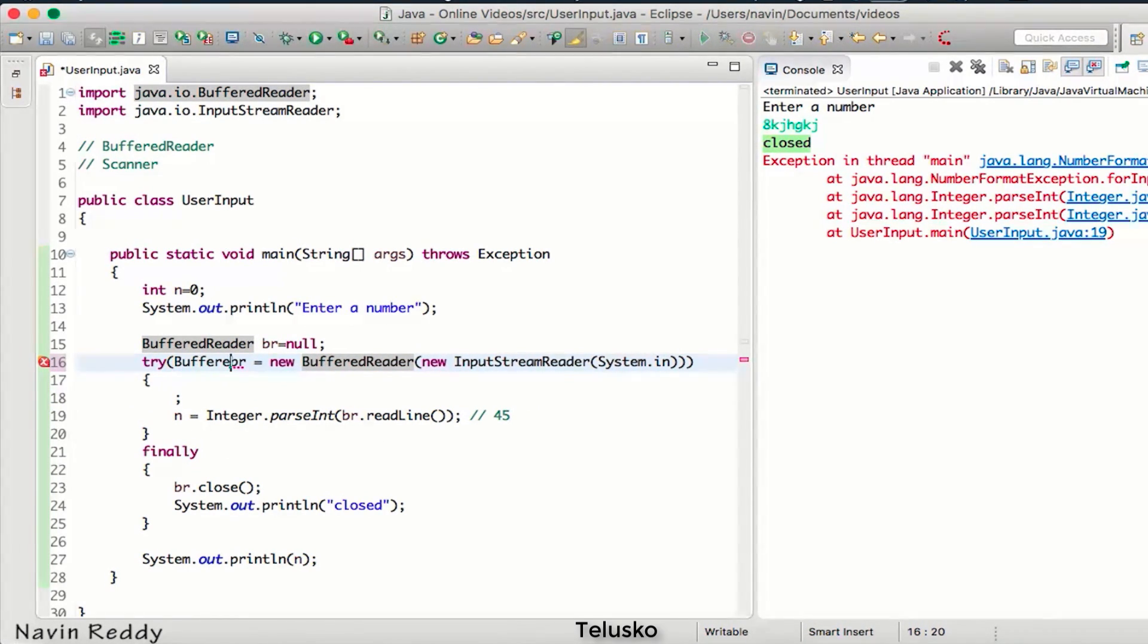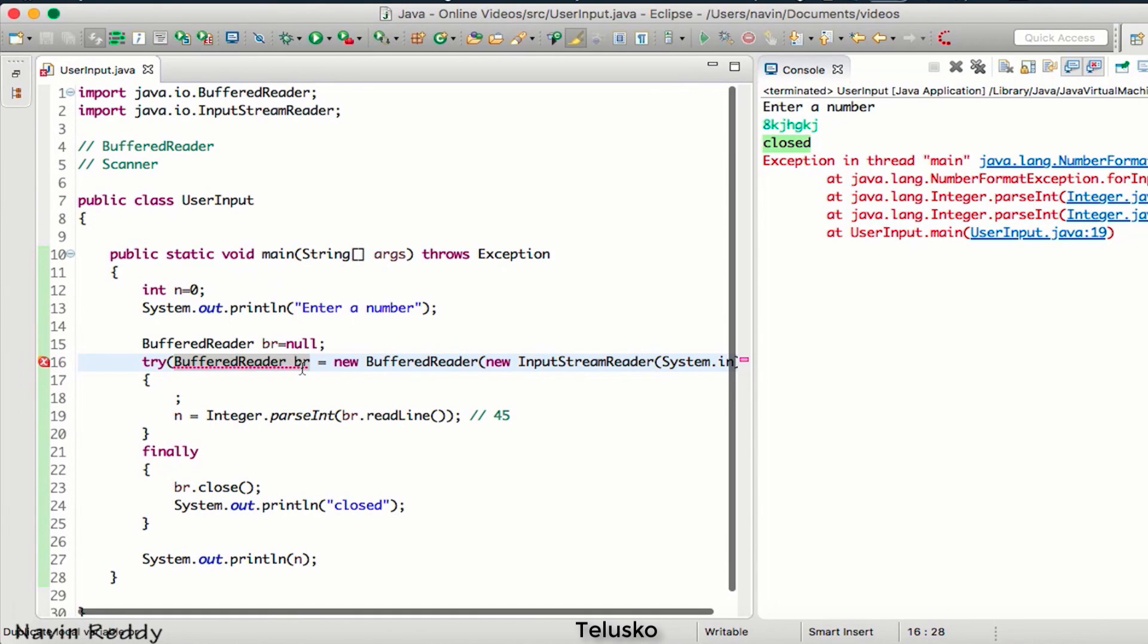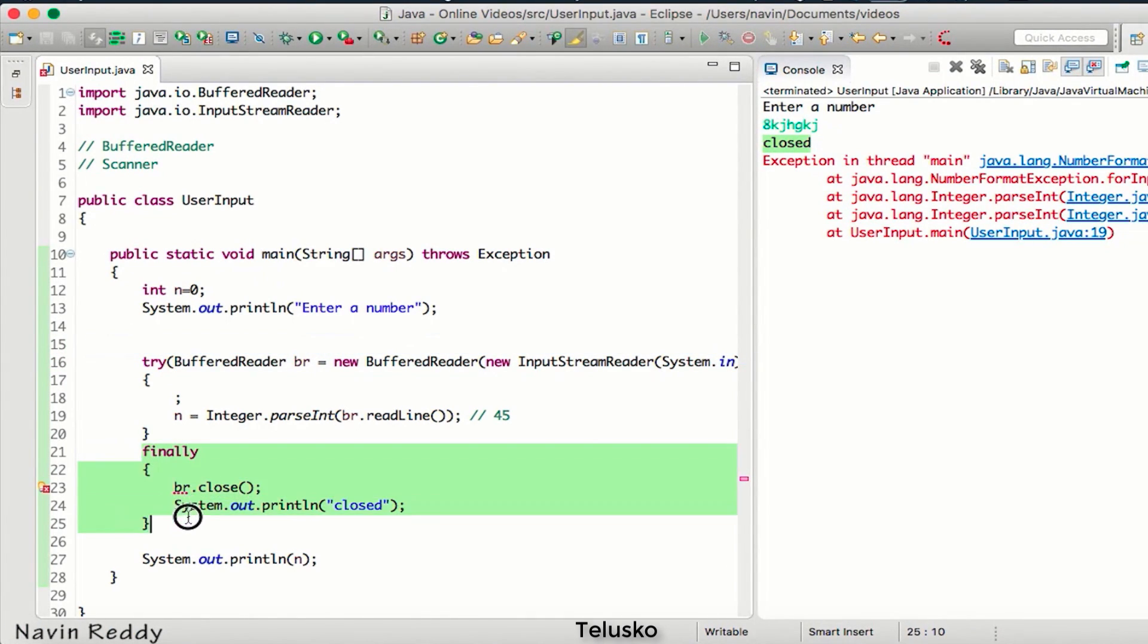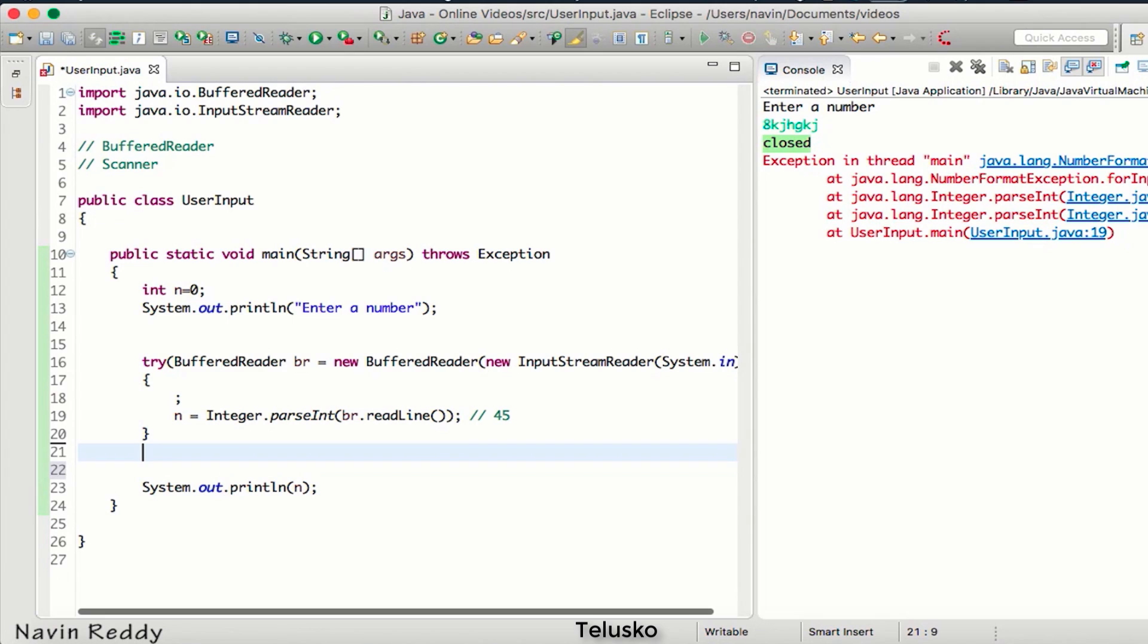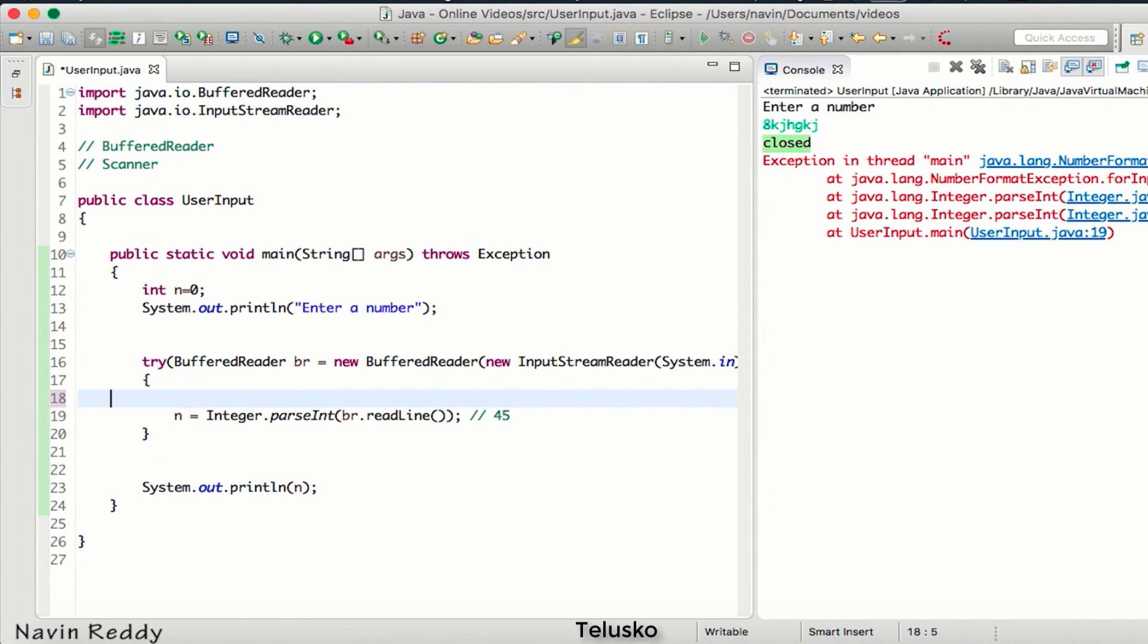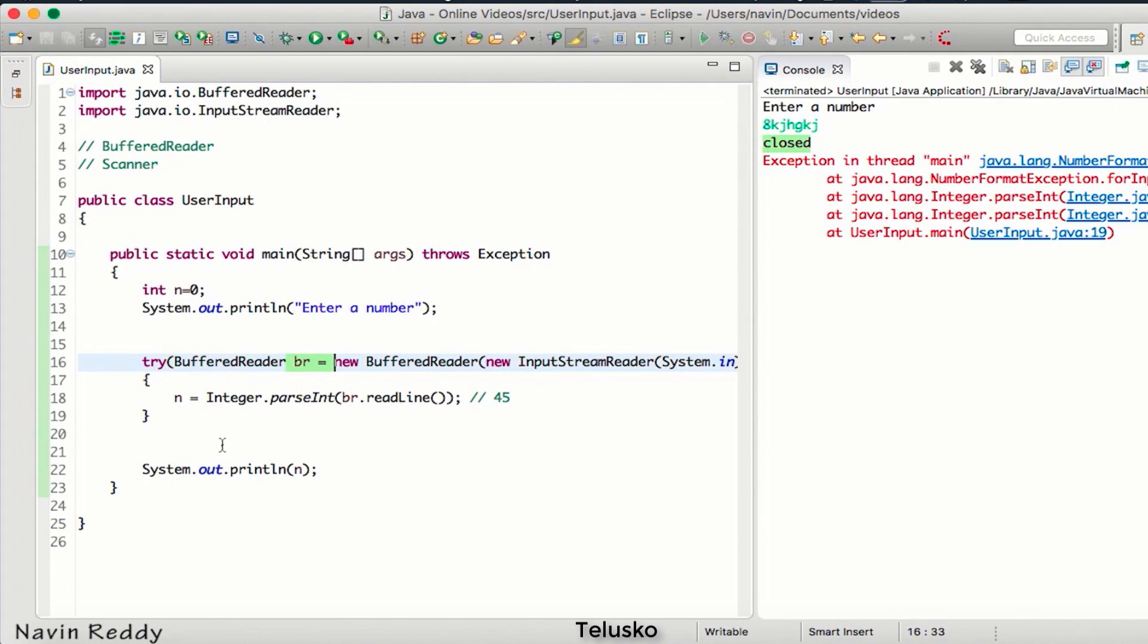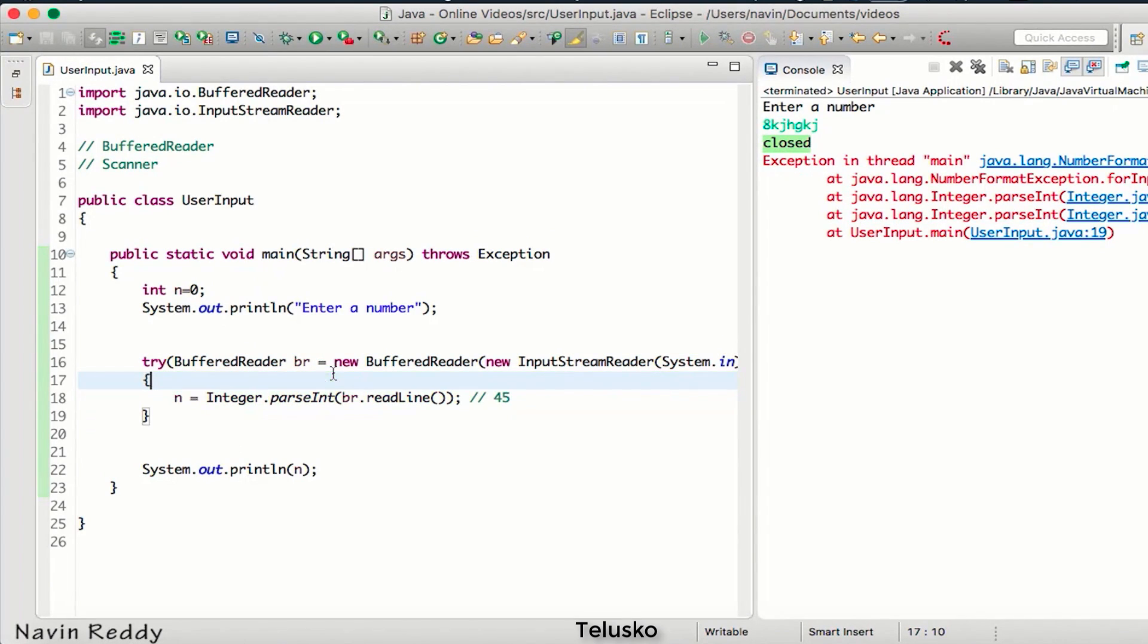Now if you do this, you don't have to use finally block. As soon as your object goes out of scope, it will close the resource automatically. So as soon as your object has done its work, it will close this resource. Even if you are getting an exception here, it will close the resource automatically.